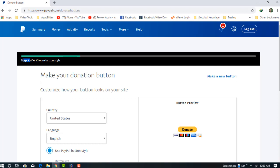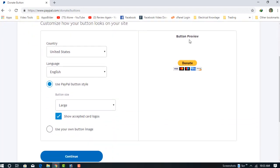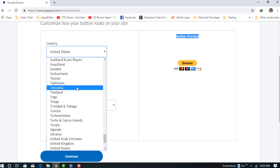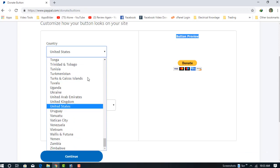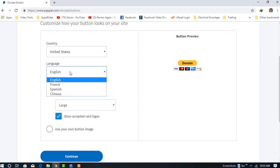You can choose your own country. I'm choosing the United States. You can choose from three languages: Chinese, Spanish, and French. I'm choosing English.